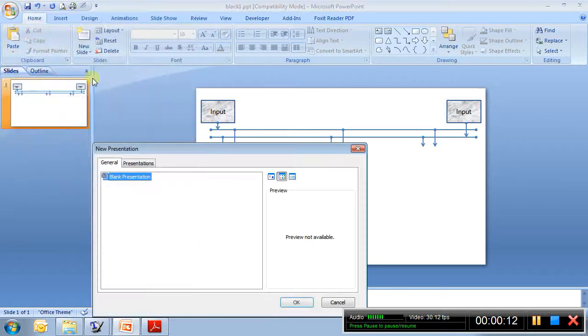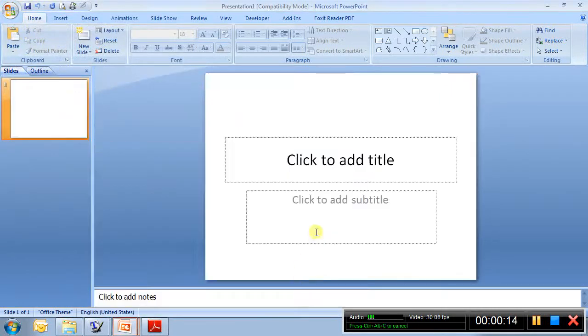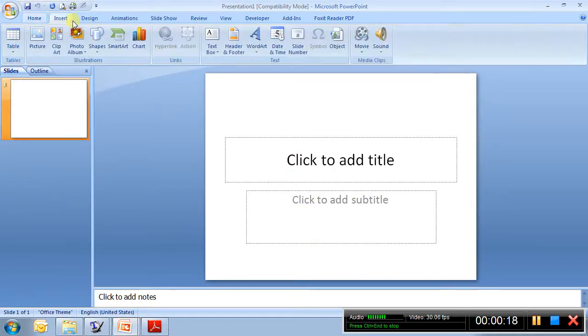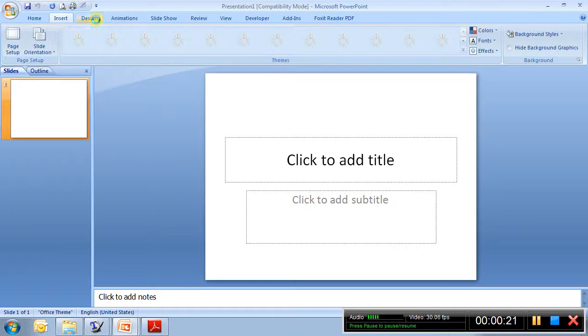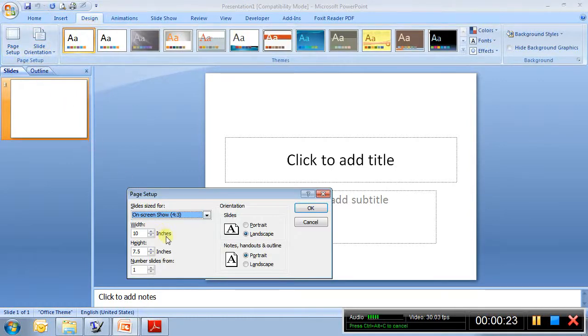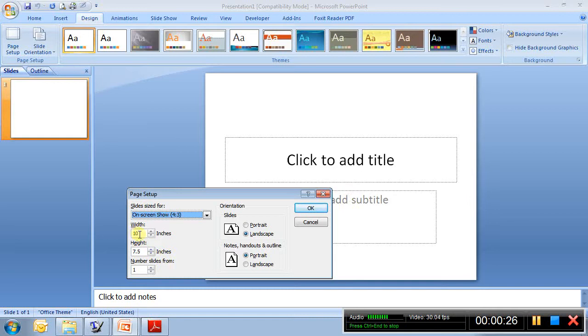Let's say I create a new presentation, and I want to go to Page Setup. I want not this big slide, rather 10 inches by let's say only 3 inches, something like that.